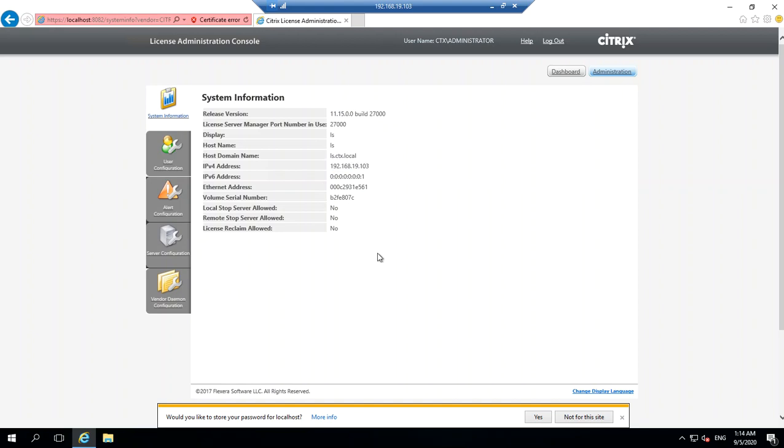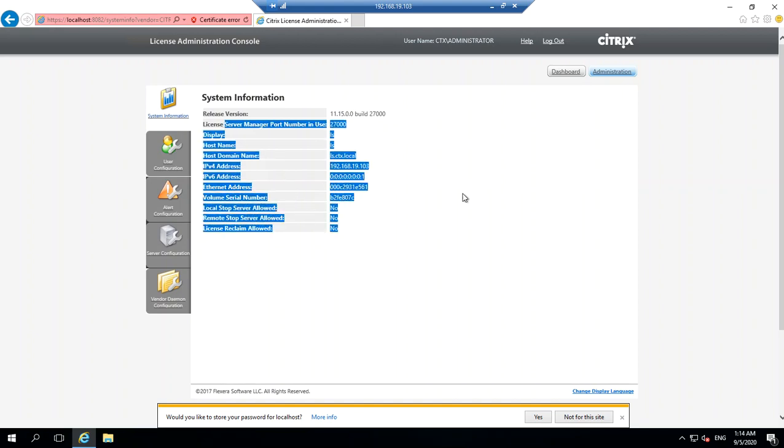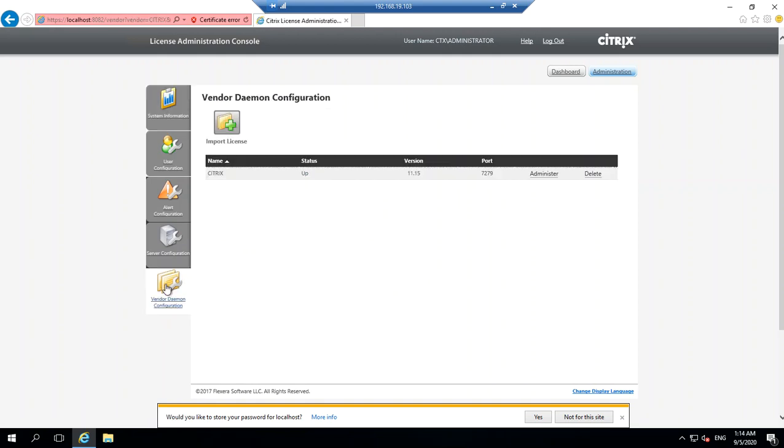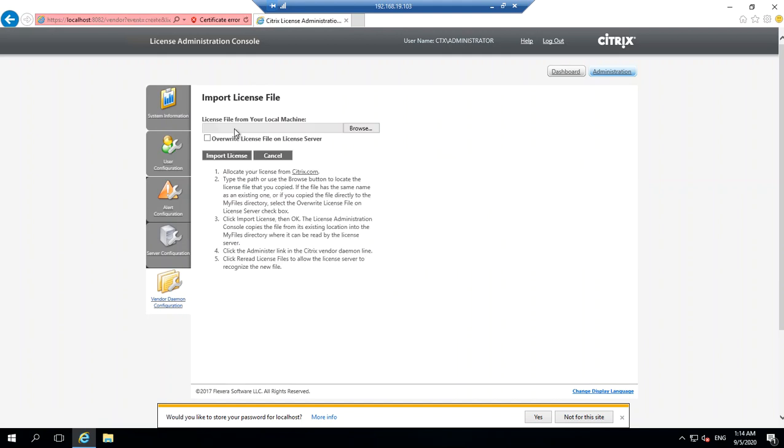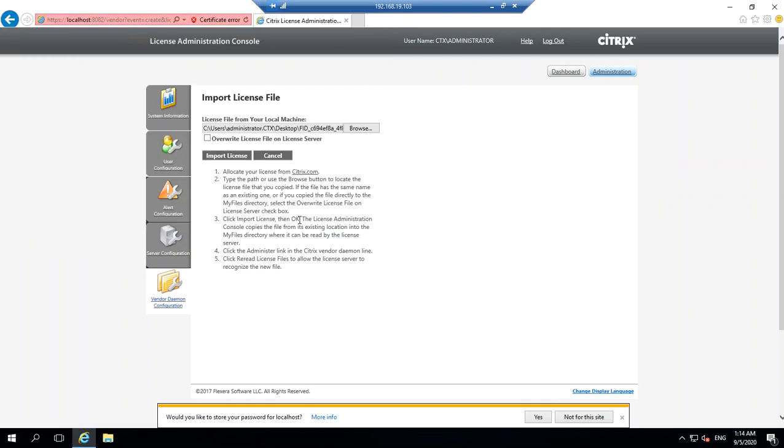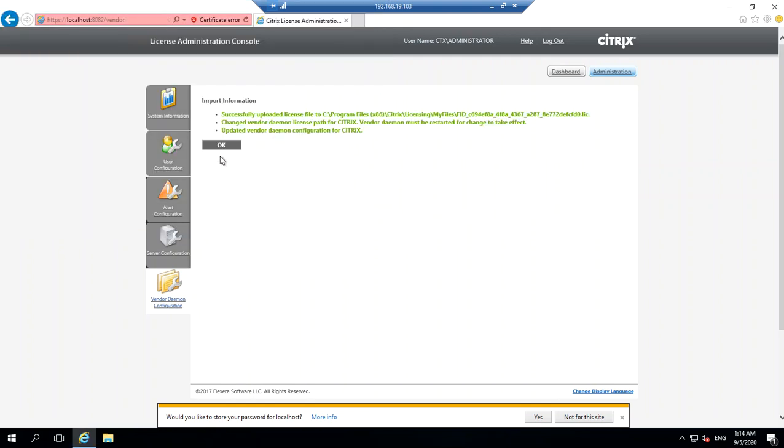In order to import your license file, go to this option called Vendor Daemon where you see Import License. Just click on that and browse the location of your license file which is on the desktop. Say open and then import your license.